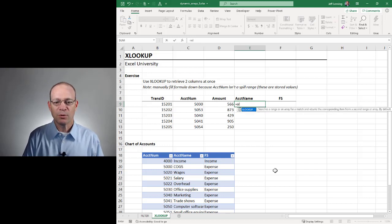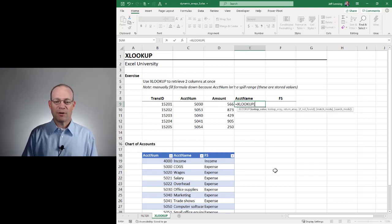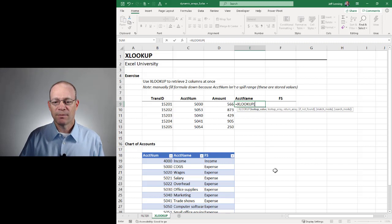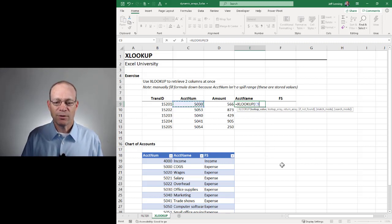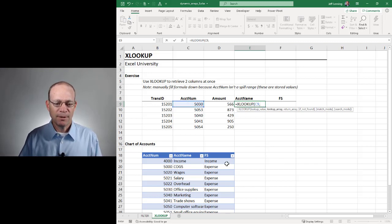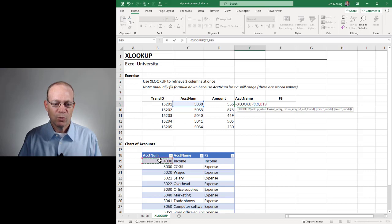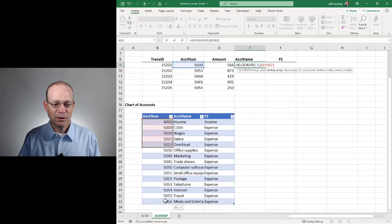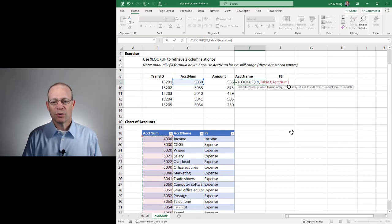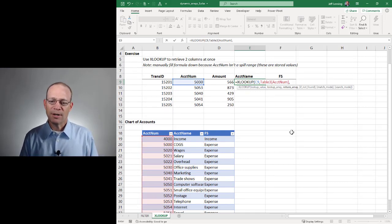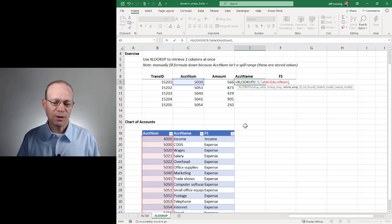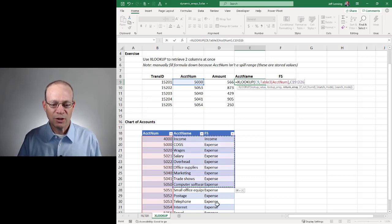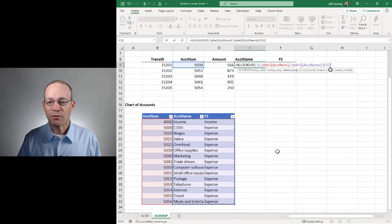But we can use the new and improved XLOOKUP function, which is designed to be a replacement for VLOOKUP. We go find the accountNUM in the lookup column — and instead of specifying the entire table we just specify the lookup column — and then instead of identifying a single return column, we can actually say return both of these columns.